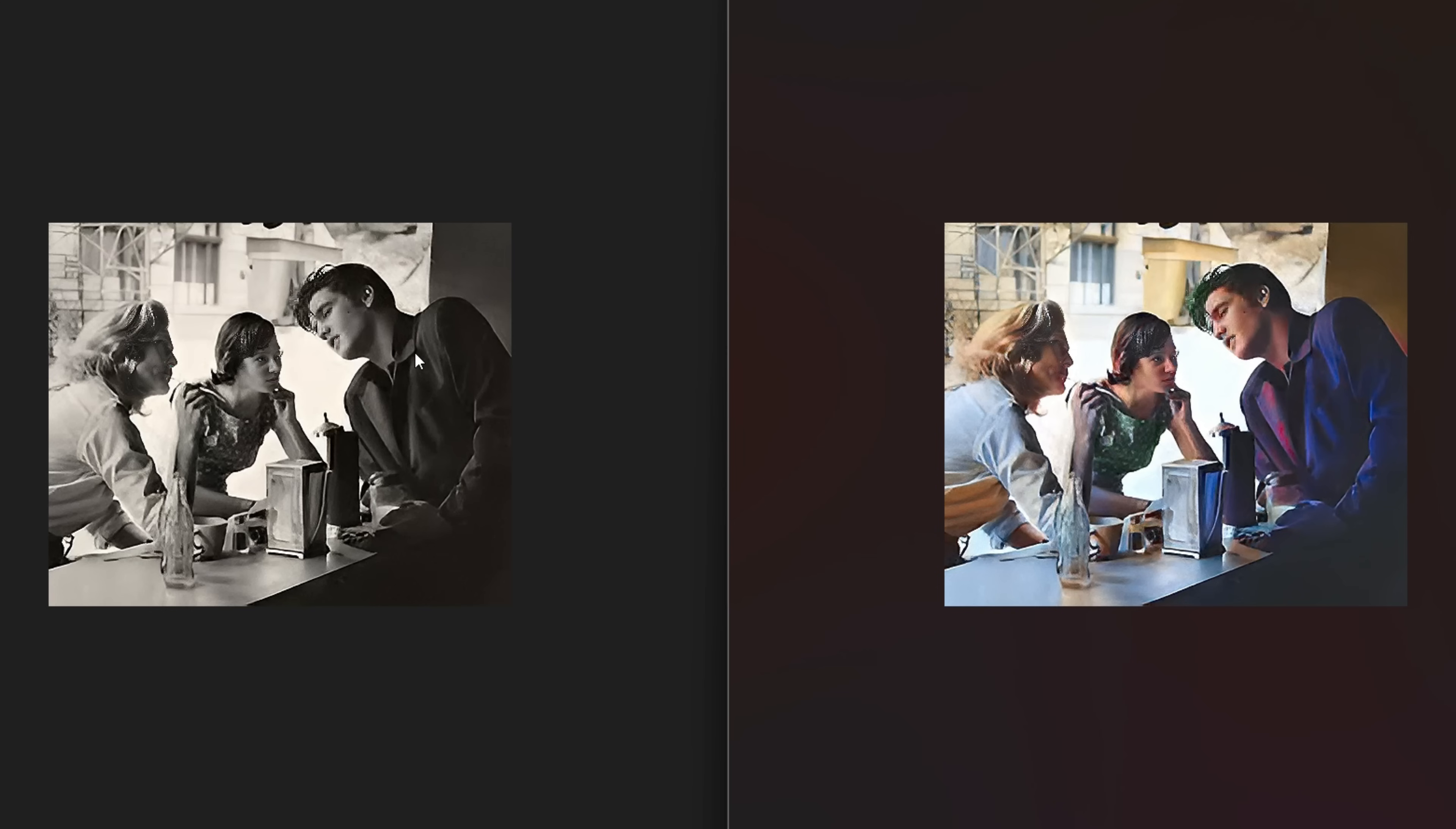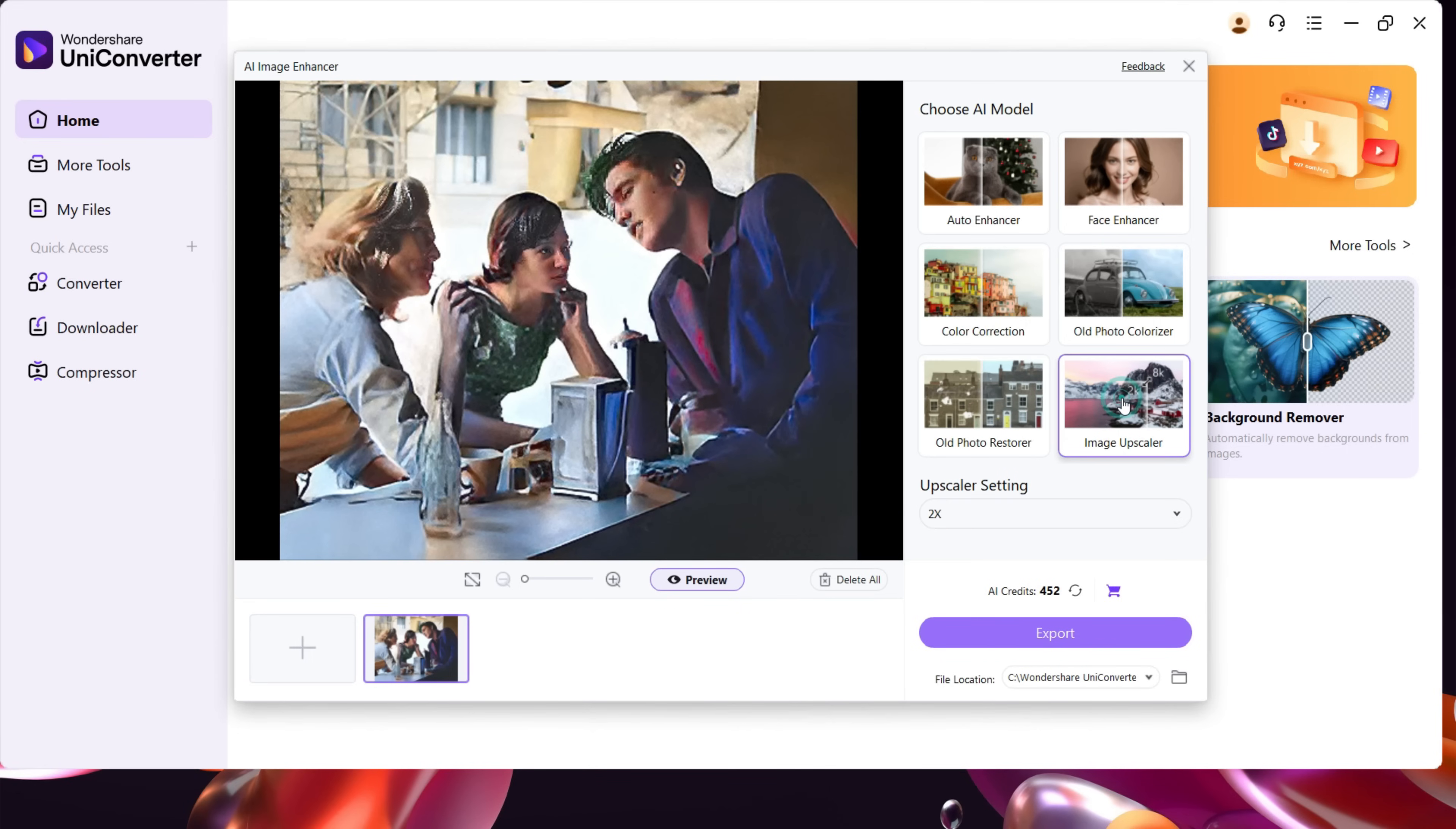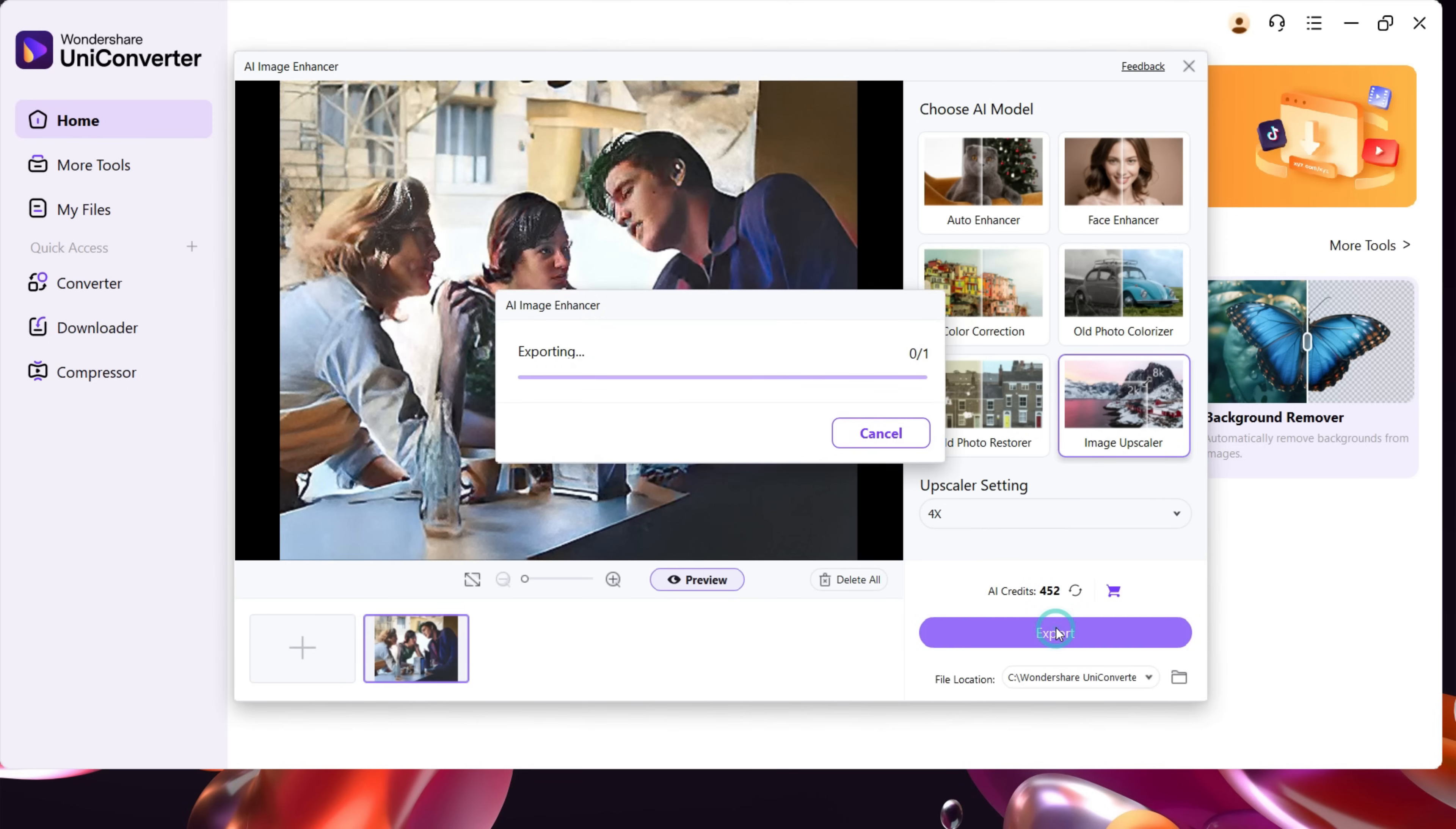If you want to upscale the image for printing purposes, you can do it up to 8x without any pixelation. This can come handy after you have done photo enhancing, colorizing, and restoring.